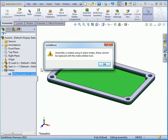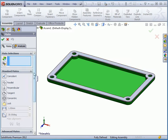It lets me know I can't replace an in-place mate with the mate entities tool. Let's click OK to exit the warning message and let's cancel out of the mates command.